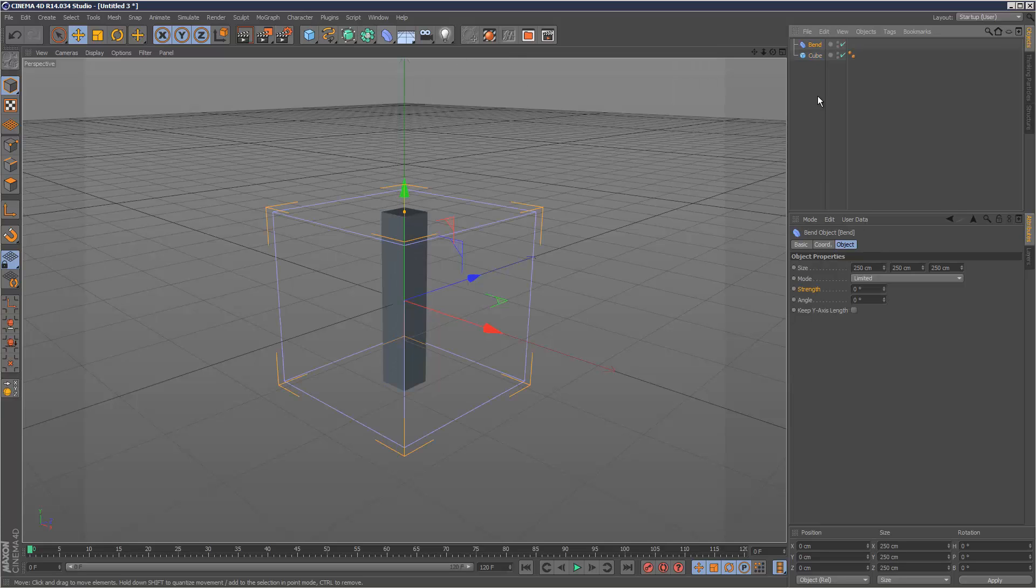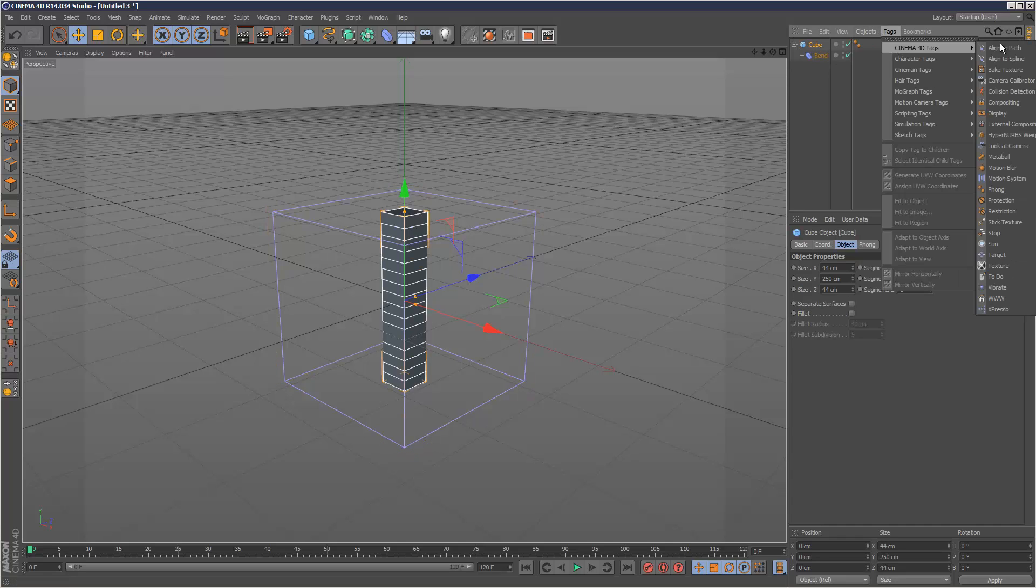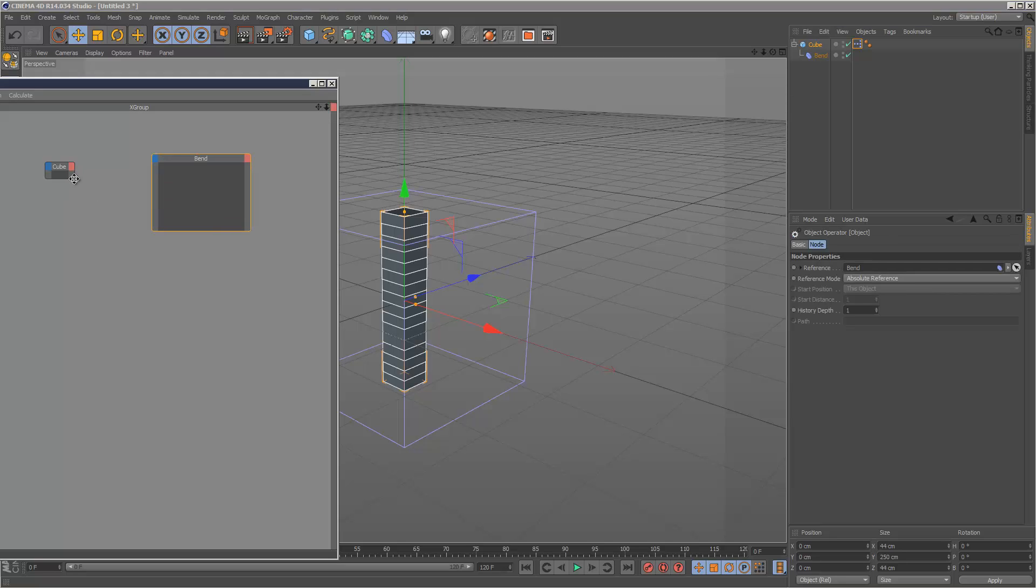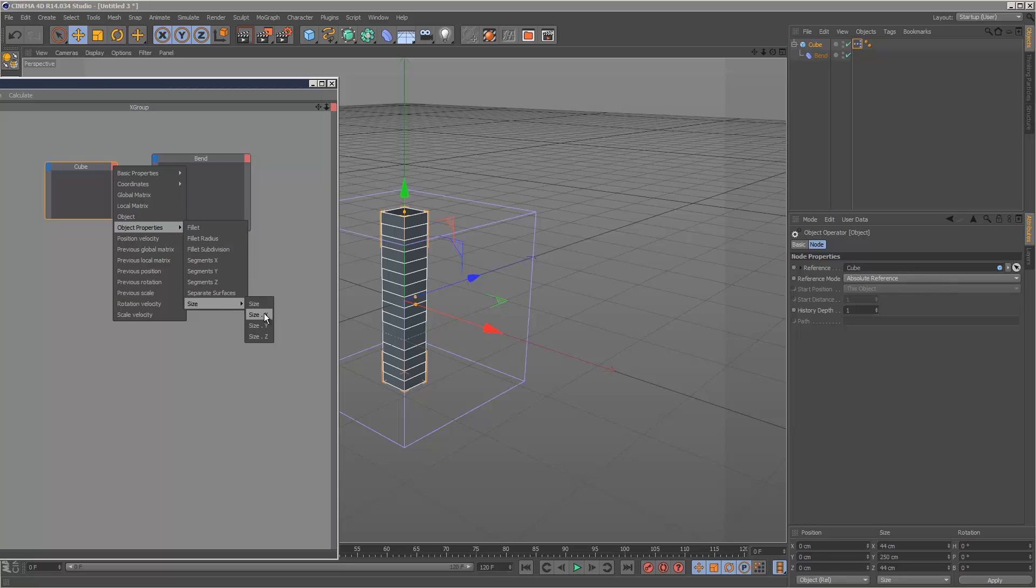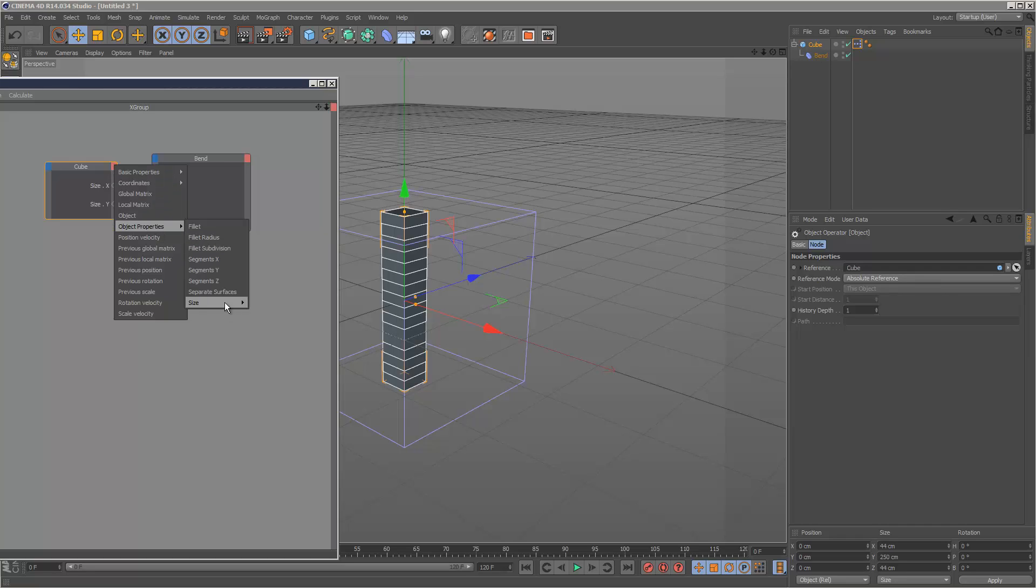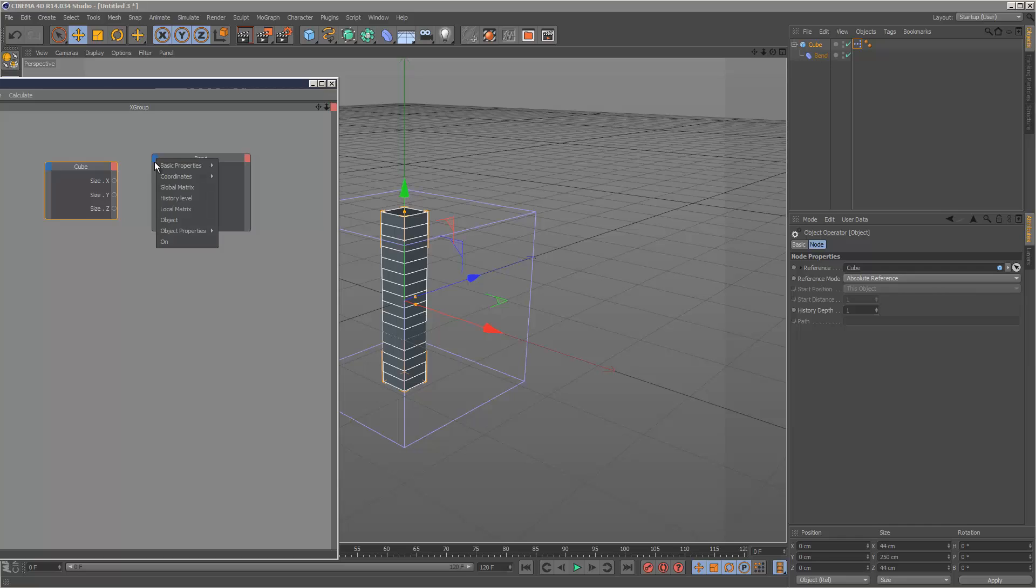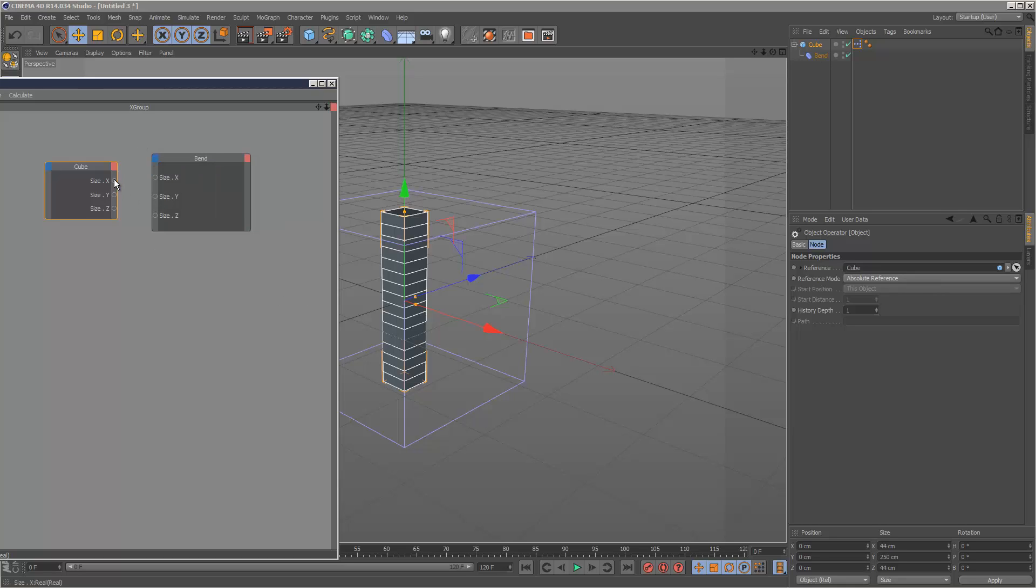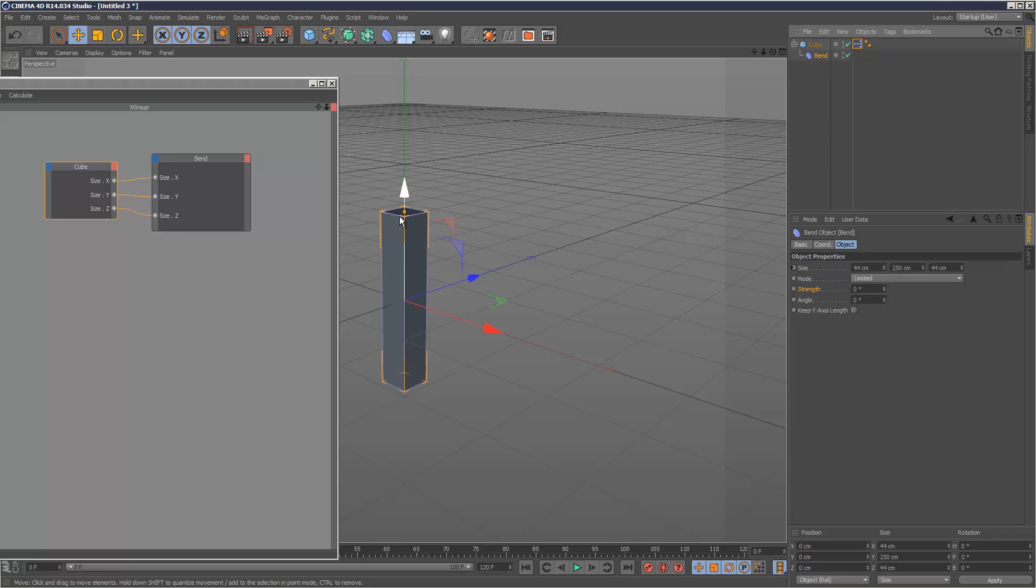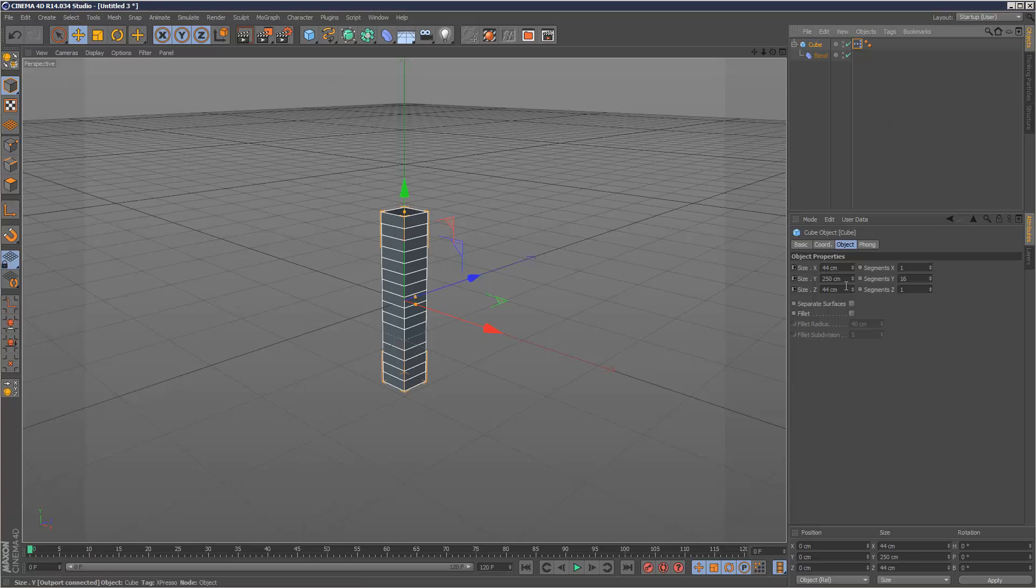Now I'm adding a bend deformer under the cube and adding an Expresso tag to the cube. I'll drop in the cube and the bend deformer, then link the size properties from the cube to the bend deformer - X, Y, and Z. This will snap the bend operator to the cube so if I resize it, the bend operator follows it exactly.